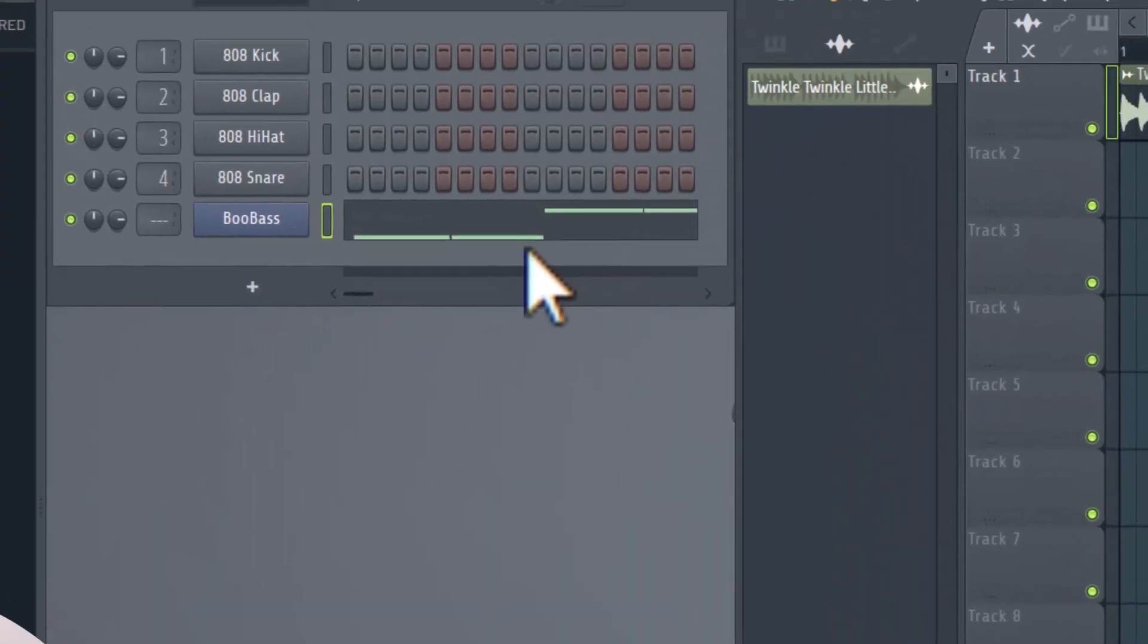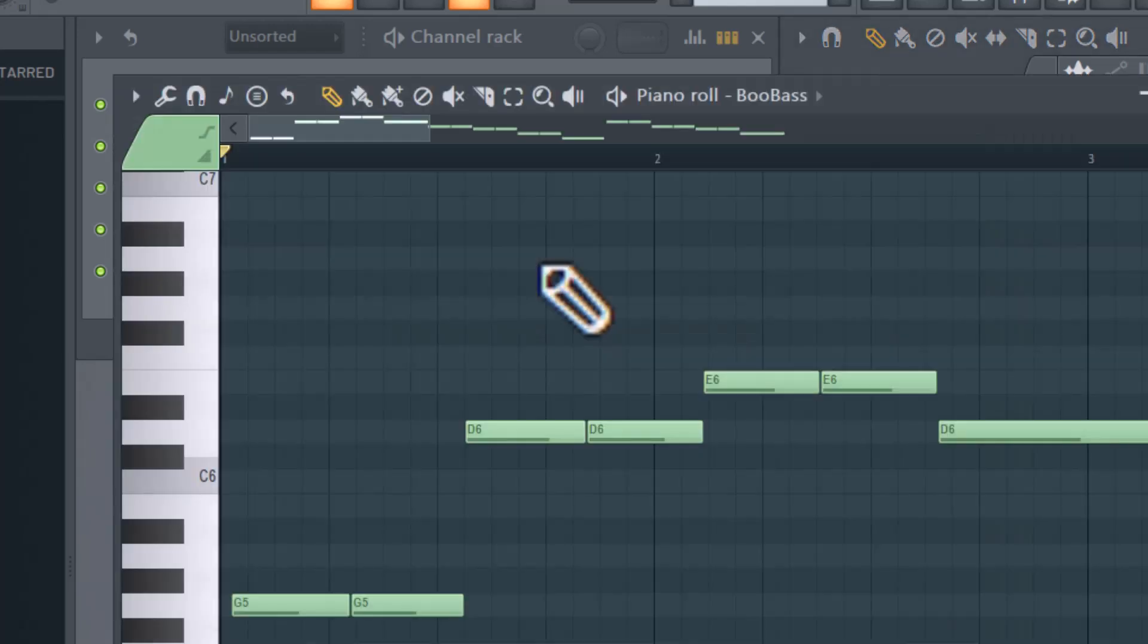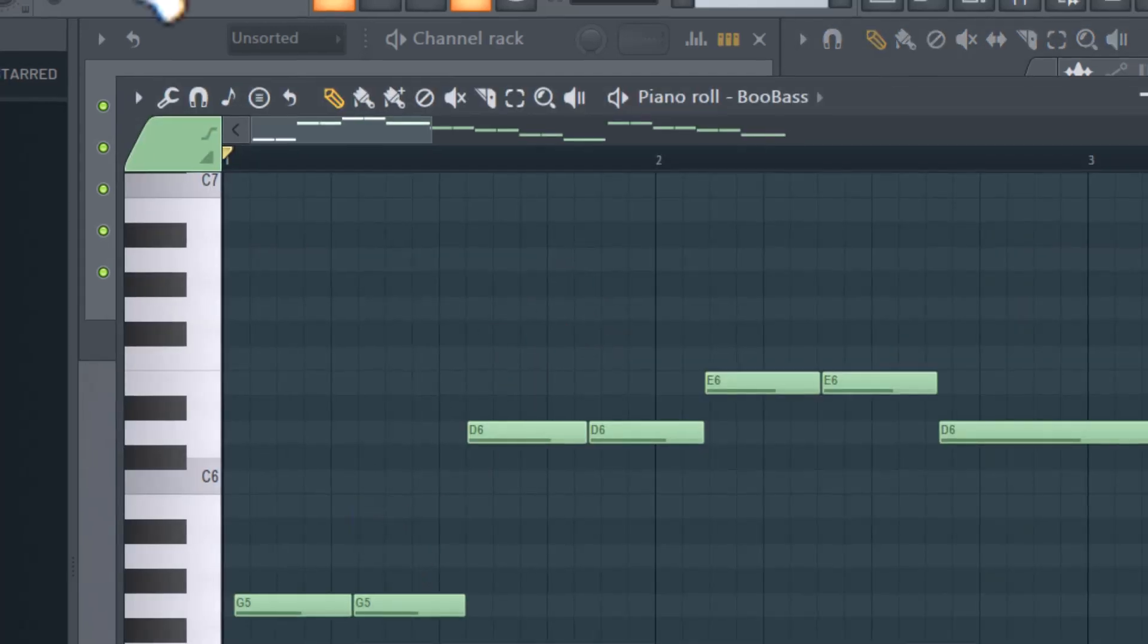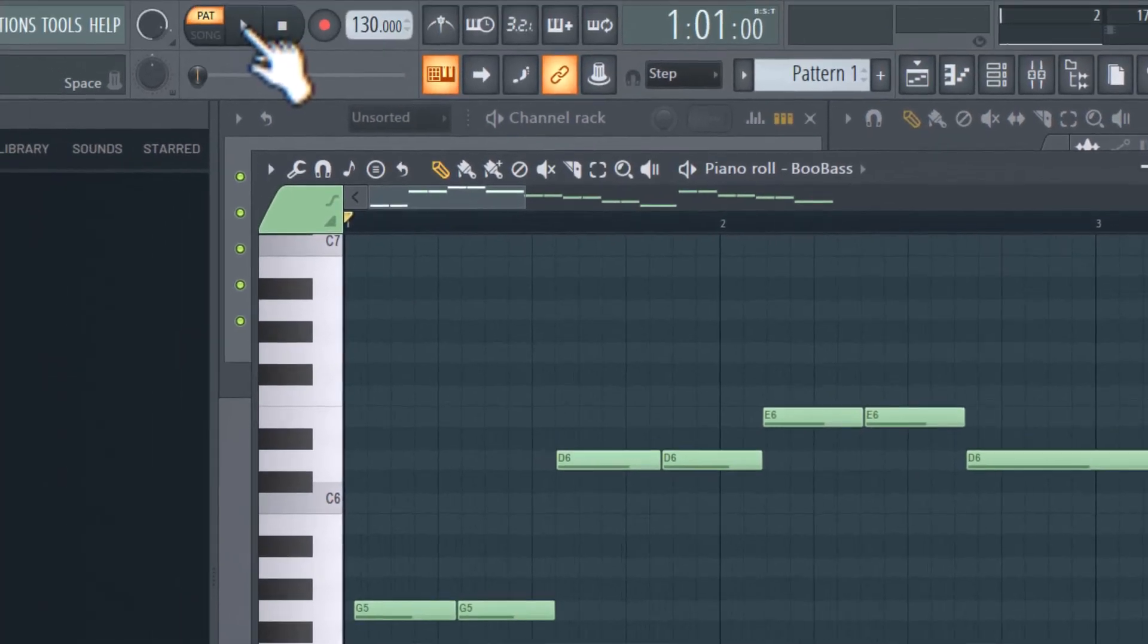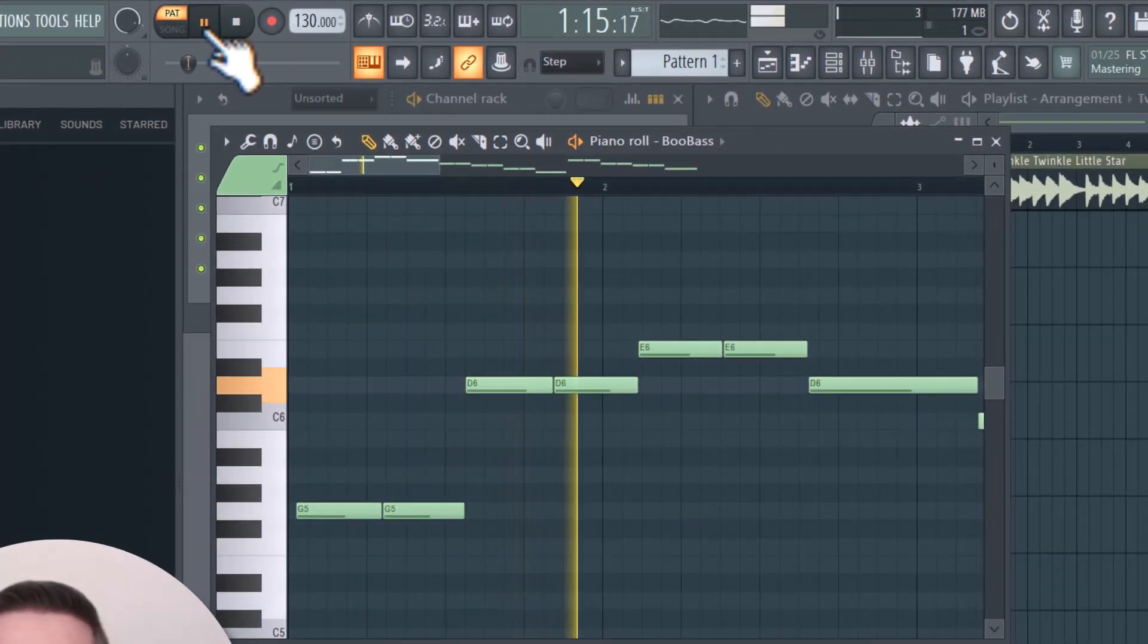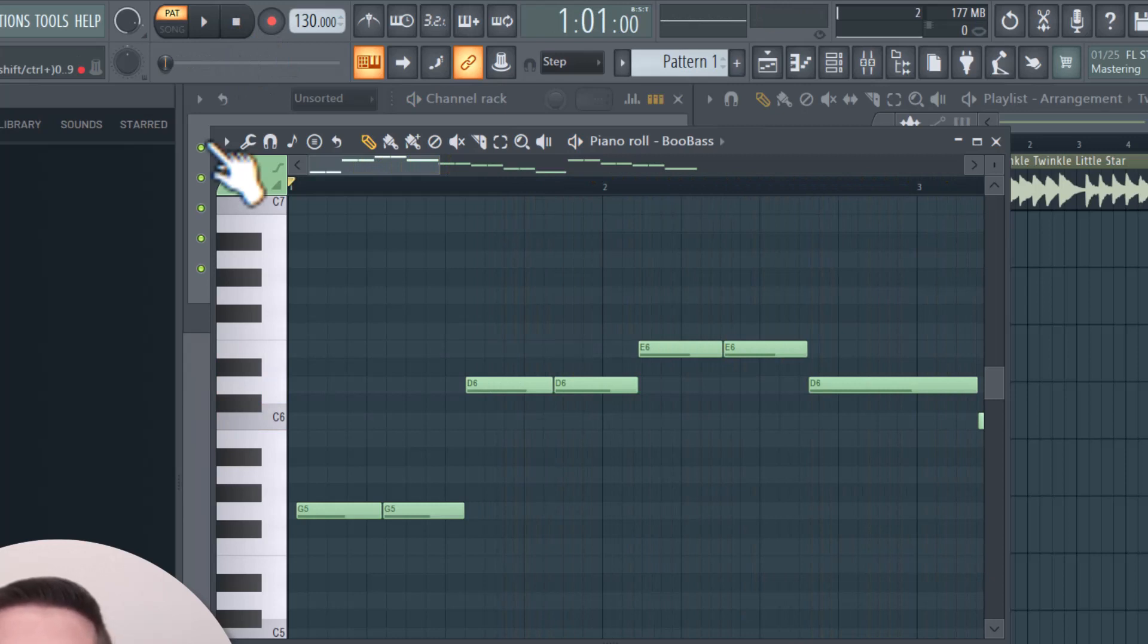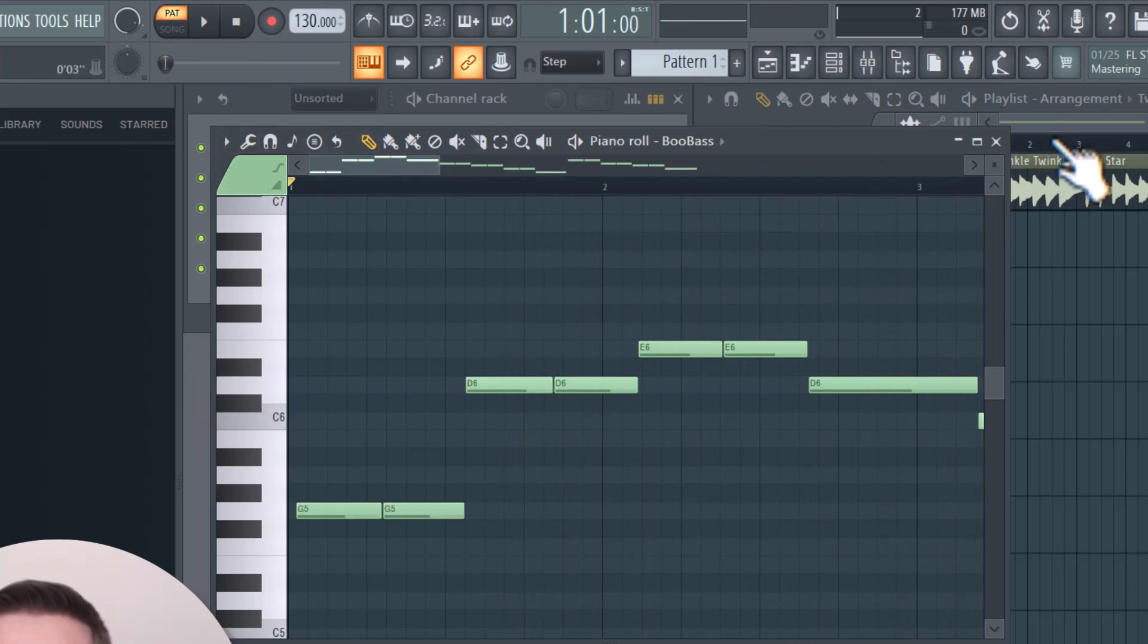Now you can see it took the notes from the audio file and converted it to MIDI here in this bass file. You can listen to the MIDI that was created. I'm going to click play here. That was the Twinkle Twinkle Little Star melody that was on piano, and now I have it on bass.